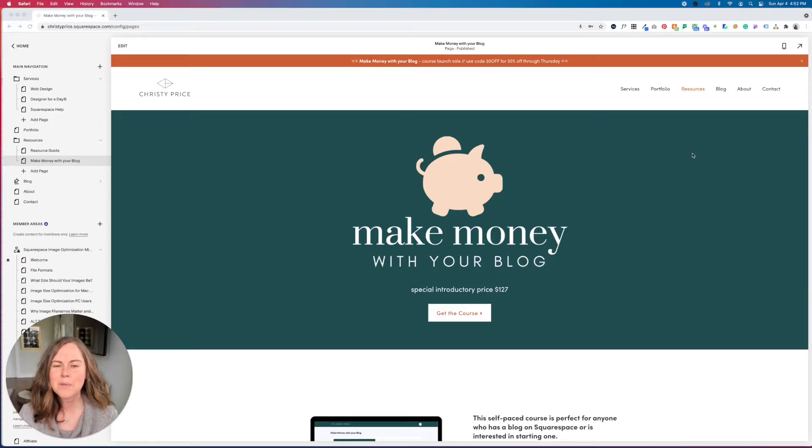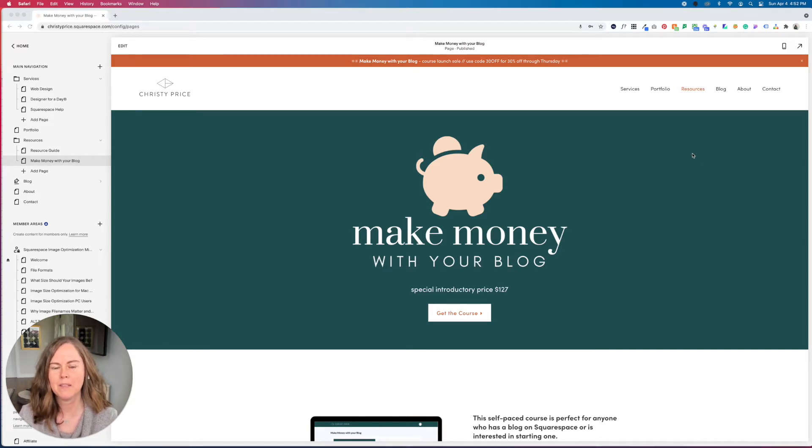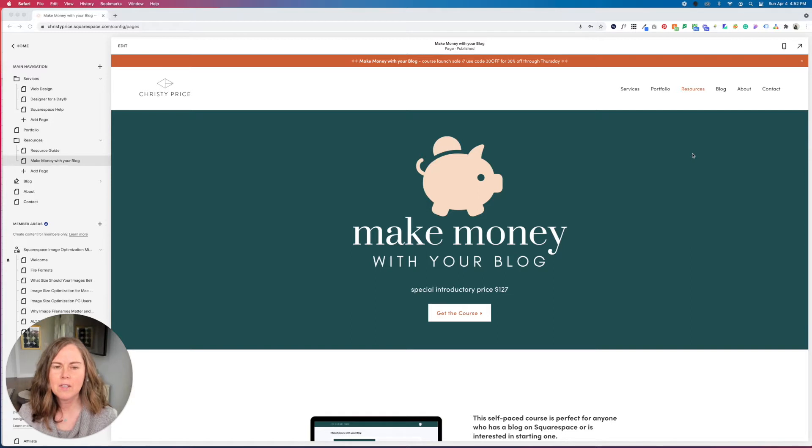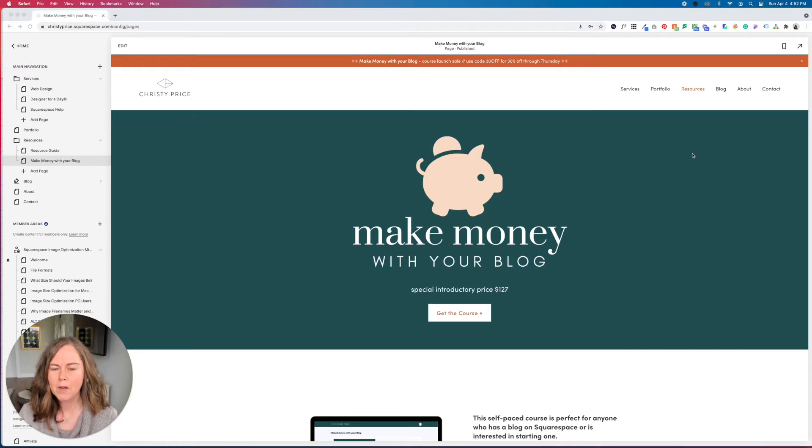Hi, I've gotten some questions lately about how to create a landing page on Squarespace. A landing page is often used for sales pages or other pages where you don't want your normal header or footer to show up on the page.